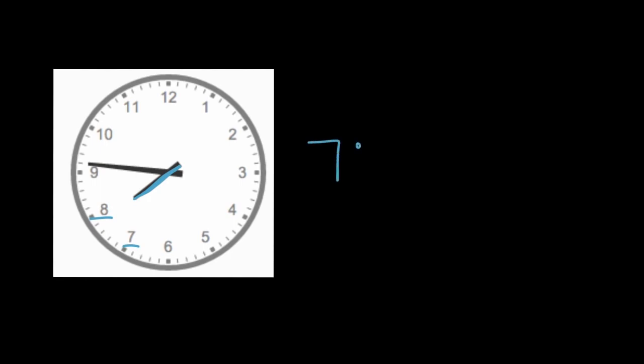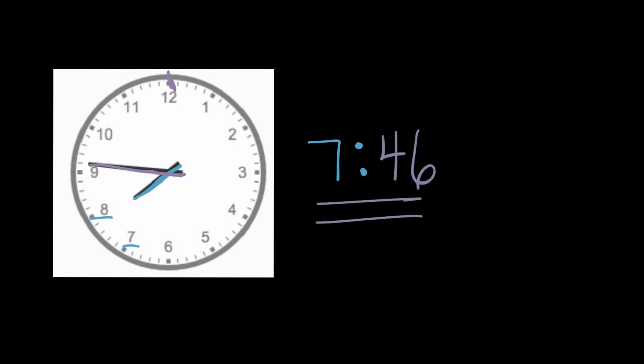So the hour hand is between the seven and the eight, which means it's after seven, but not quite eight. By looking at the hour hand, we can see it's quite a bit after seven because it's almost to eight. Looking at the minute hand confirms that. The minute hand's gone all the way to here, almost back to the top. That minute hand, starting at the top, has gone five, 10, 15, 20, 25, 30, 35, 40, 45, and then one more, 46 minutes past. 46 minutes past seven. The time is 7:46.